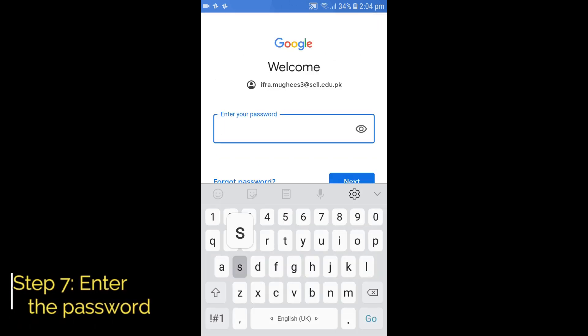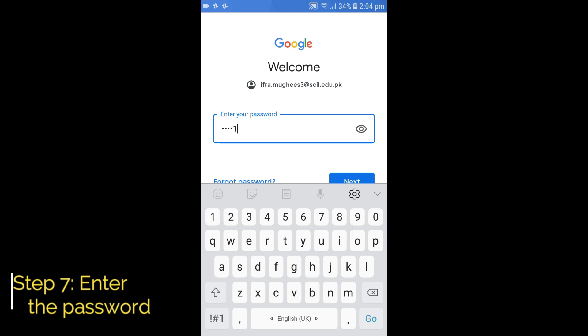Step 7: Enter the password provided by the school and press Next.